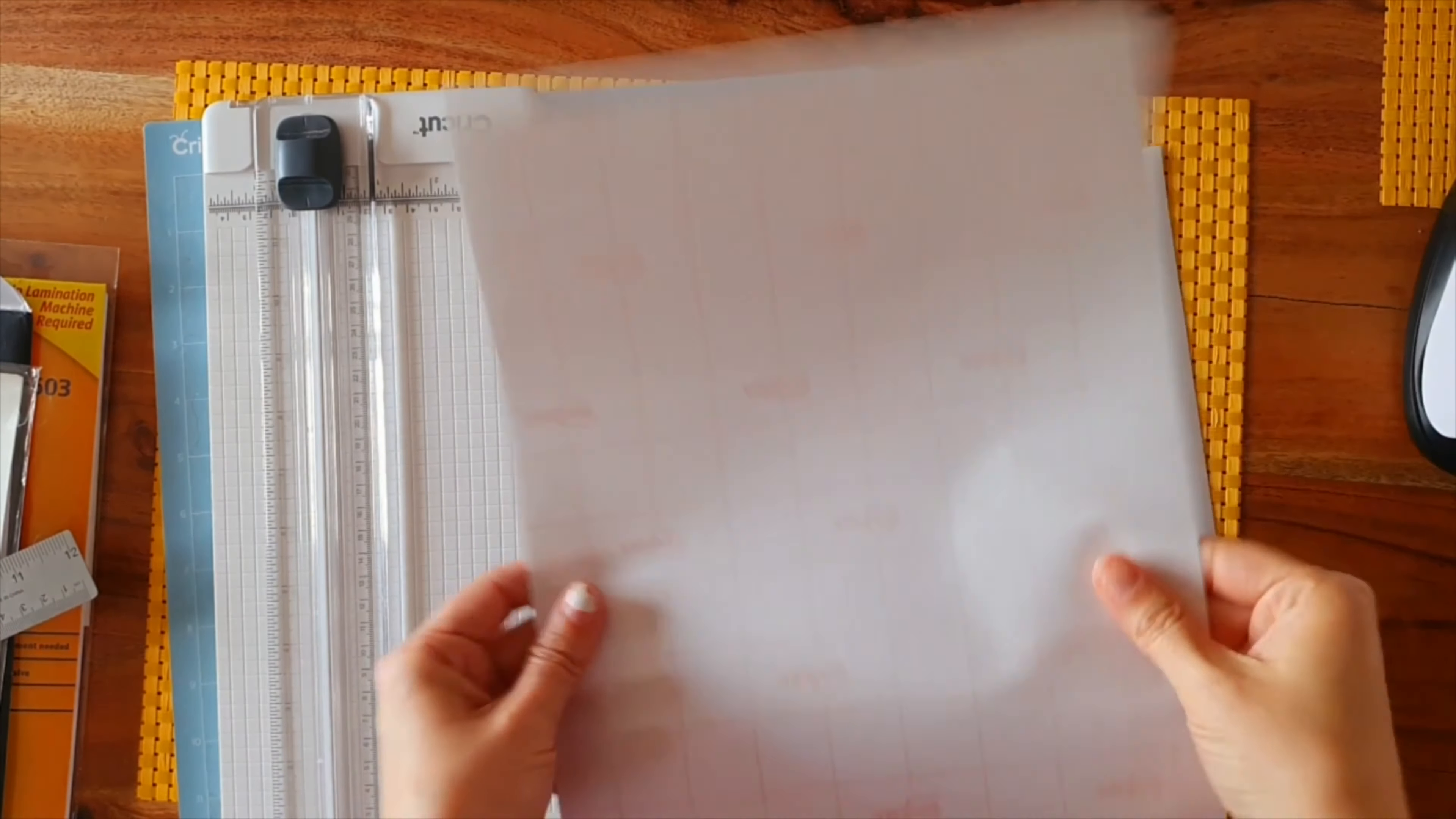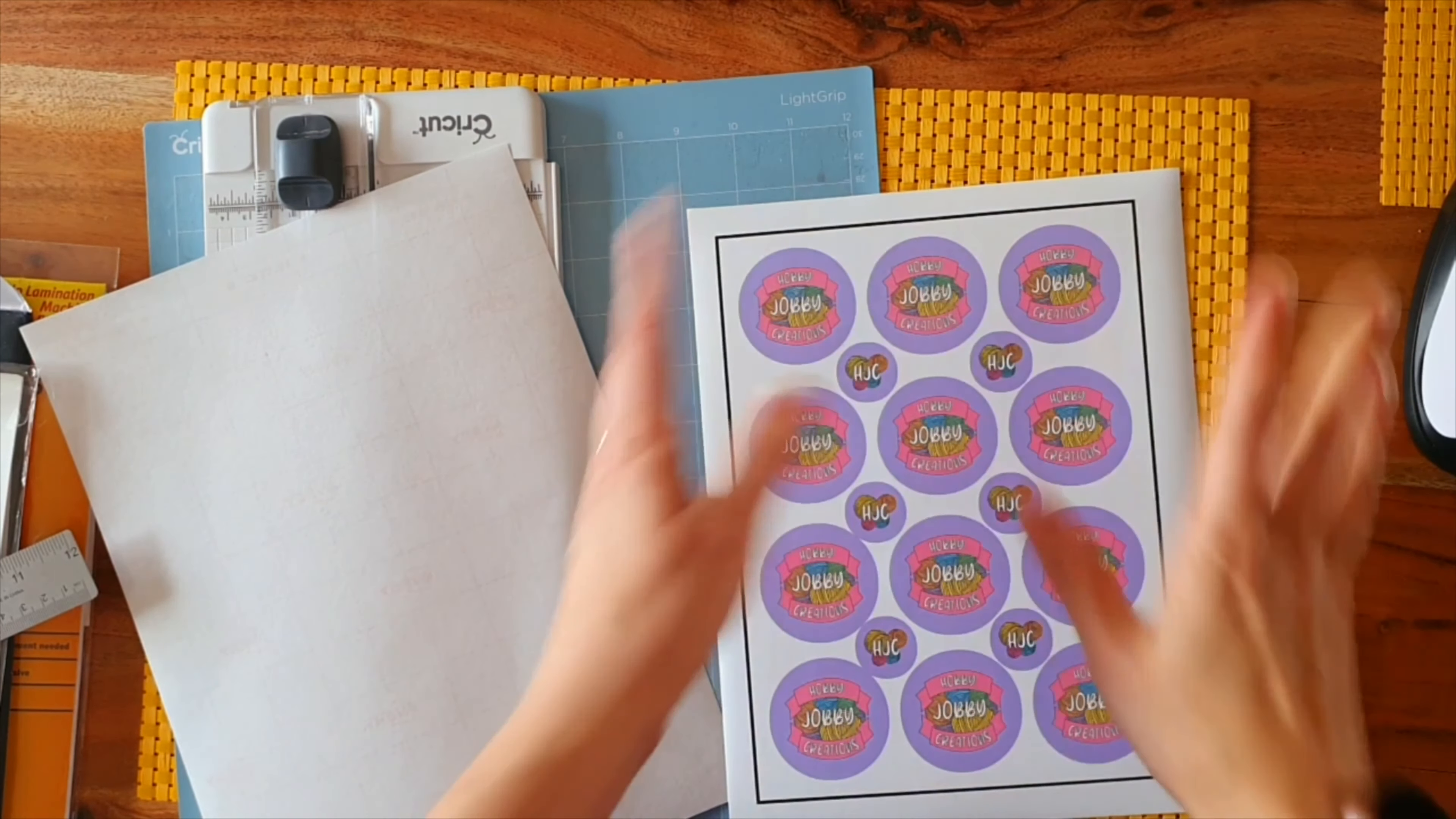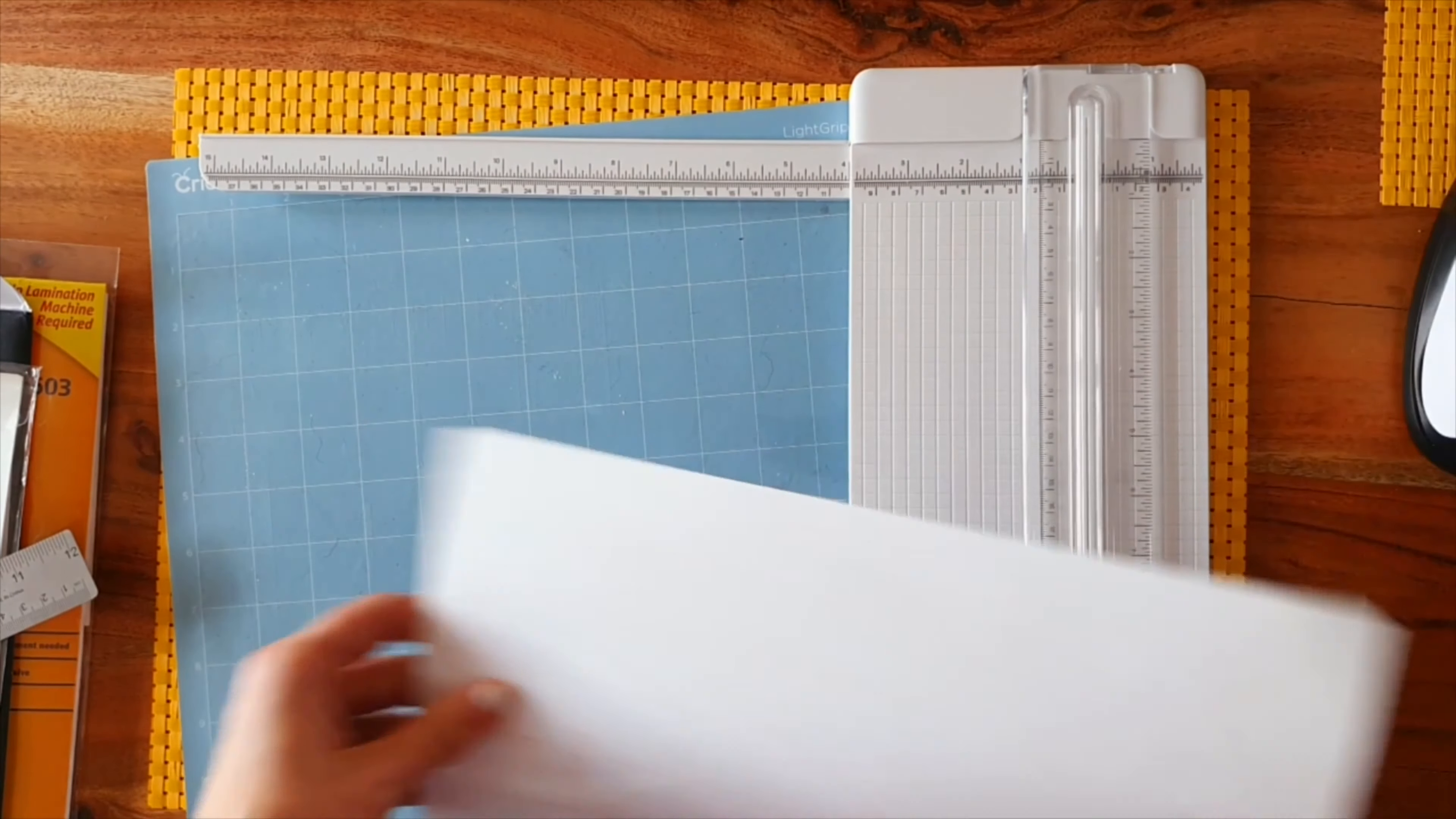Before we run it through our Cricut, we're going to cut our laminate down to size. The reason I do this is because I don't like to cover the registration lines on my print and cut sheet. Some people just cover the whole thing. I know there's a lot of other hacks - some people use a crayon, some people put matte tape over the laminate, and some people use a Sharpie. They trace over the line to cover up the glossiness because evidently the glossiness messes with the Cricut's ability to read these lines. However, I don't like to mess with that, so I cut my laminate down to size to stay within these lines.